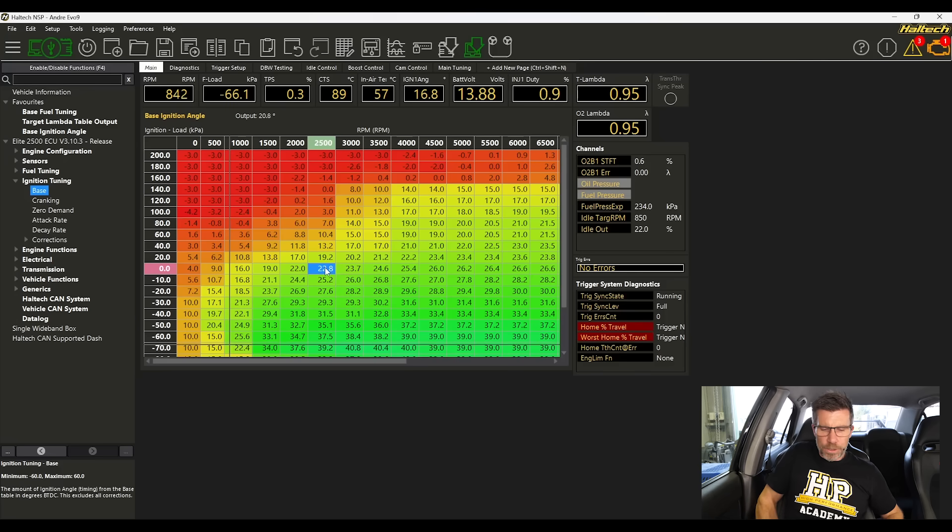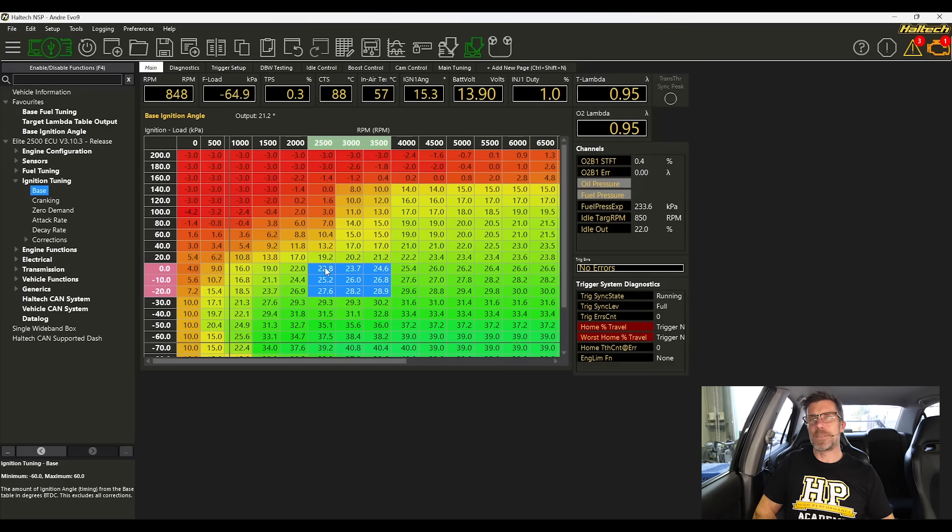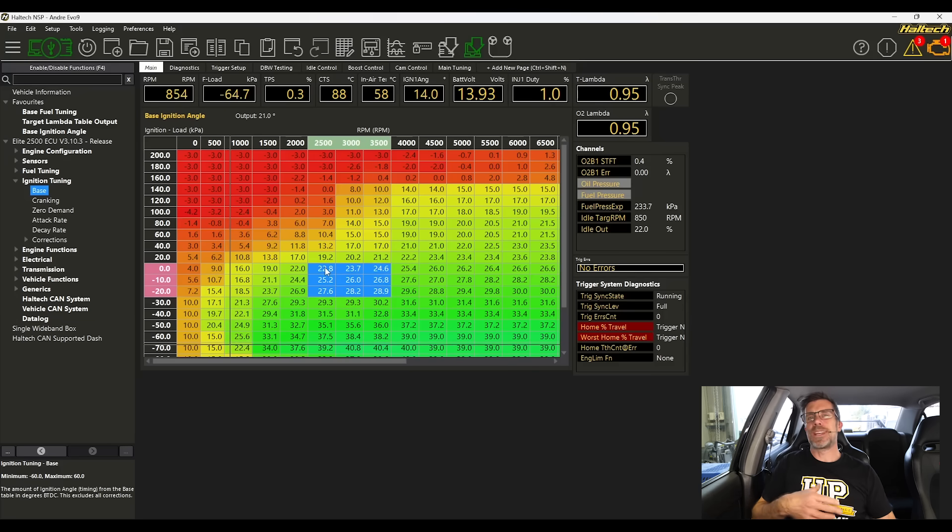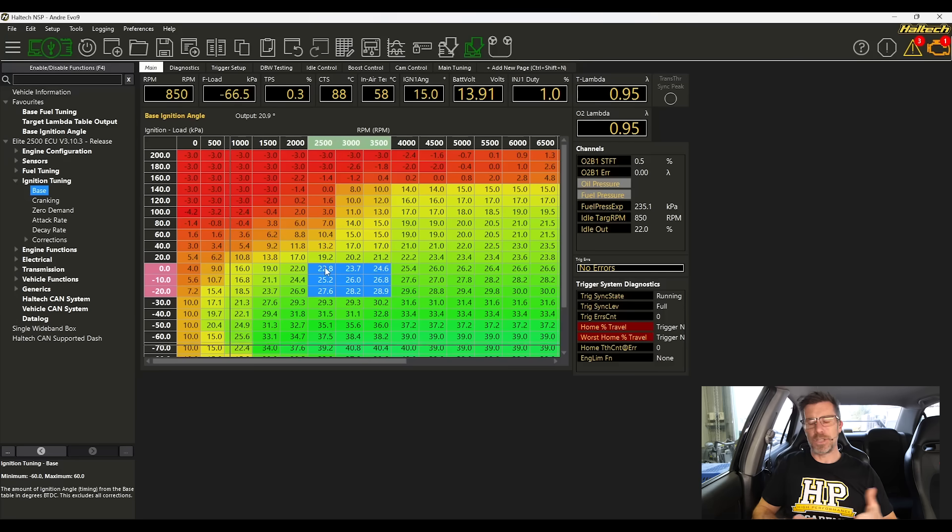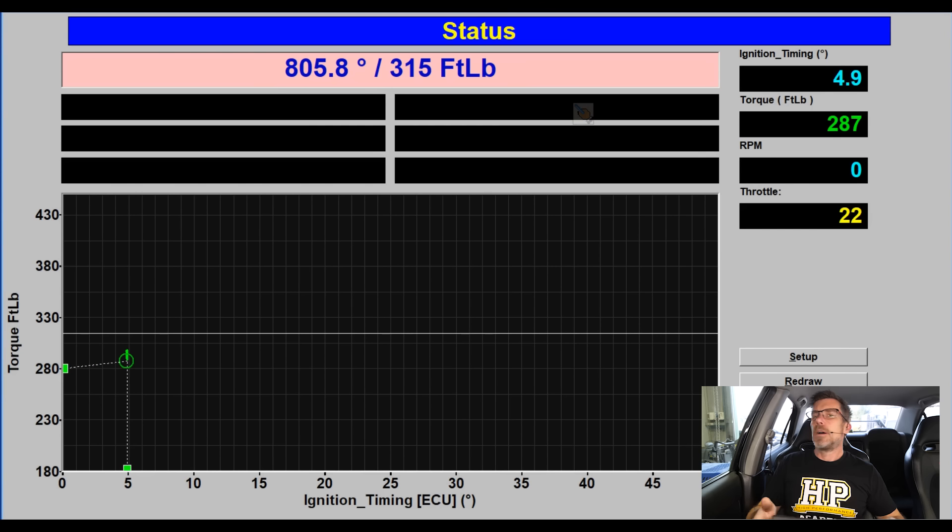And what I'm going to do for the purposes of this test is I'm going to highlight all of the cells around it as well. This is just going to prevent our test being affected by any interpolation. And let's start by setting all of those values to five. Let's get ourselves up and running on the dyno now and then we can begin our torque optimisation test.